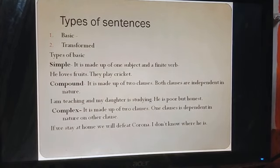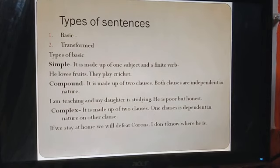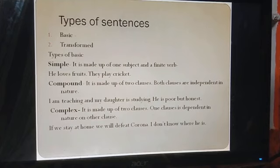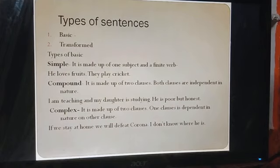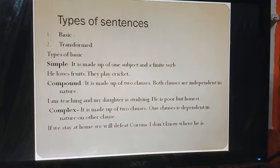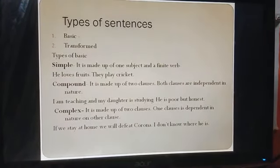इसके लिए एक shortcut — ये coordinate conjunctions आते हैं, और इनके लिए आप एक short form याद रखिए: FANBOYS. F का मतलब for, A का मतलब and, N का मतलब nor, B का मतलब but, O का मतलब or, Y का मतलब yet, S का मतलब so. ये seven conjunctions compound sentences को connect करने के काम आते हैं। Example: 'I am teaching and my daughter is studying' — two clauses joined by 'and.' Similarly: 'He is poor but honest' — 'he is poor' and 'he is honest' connected by 'but.'